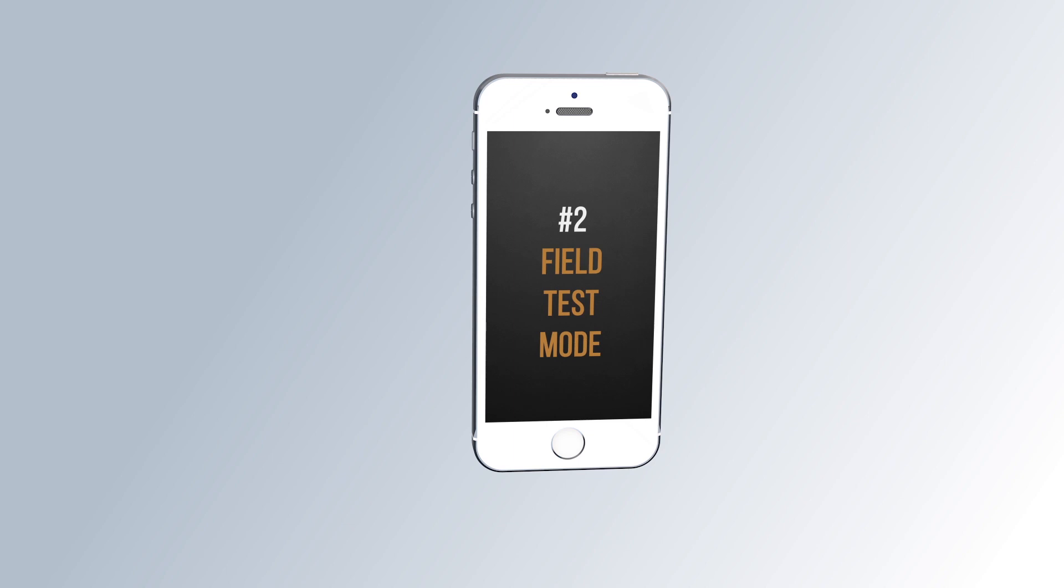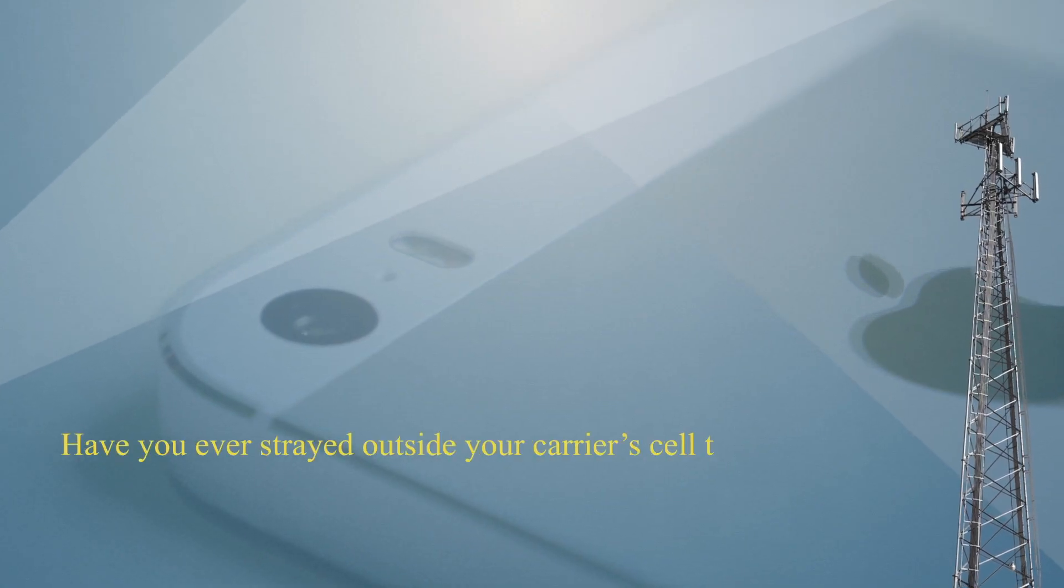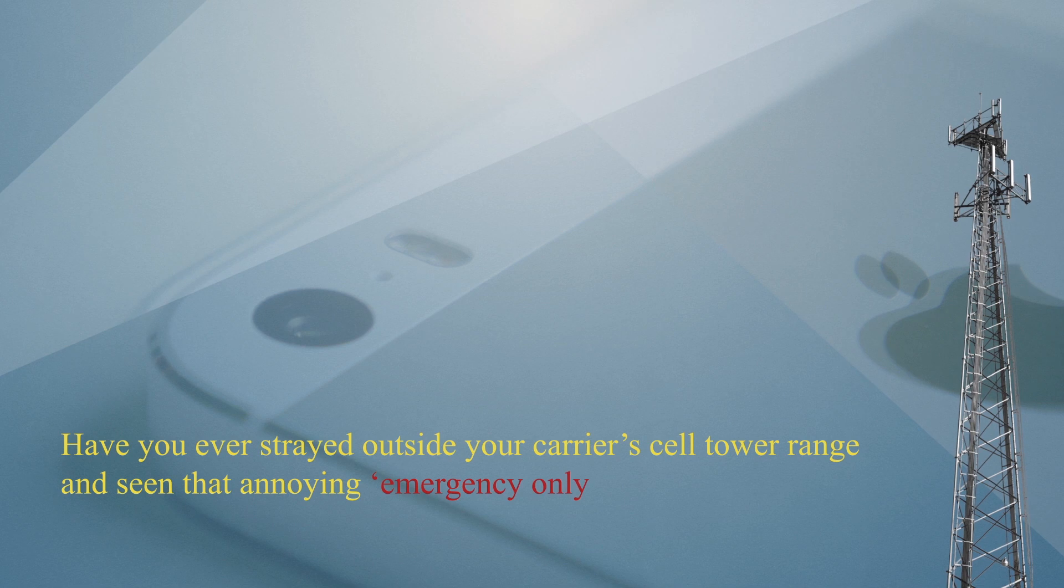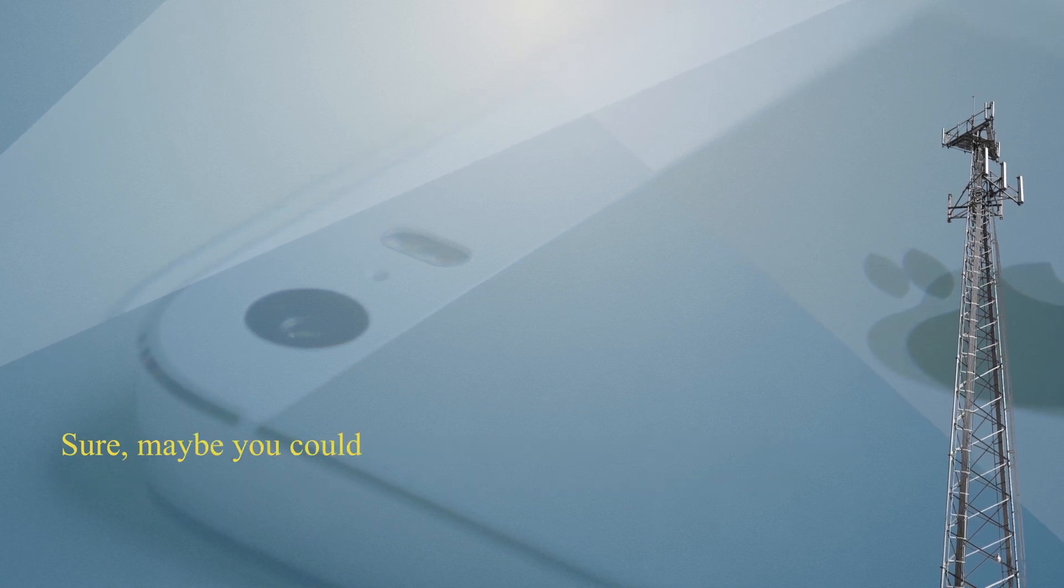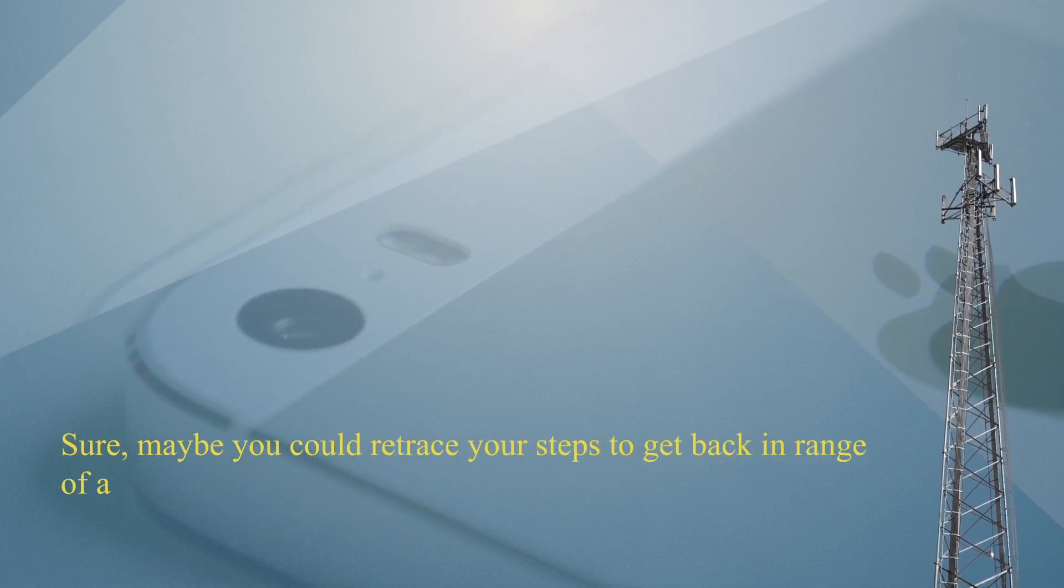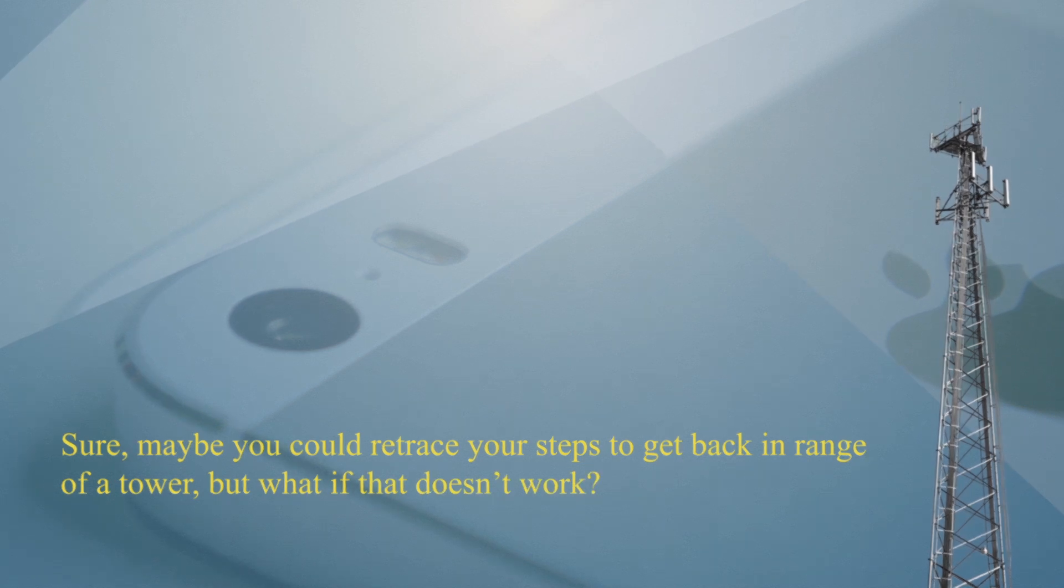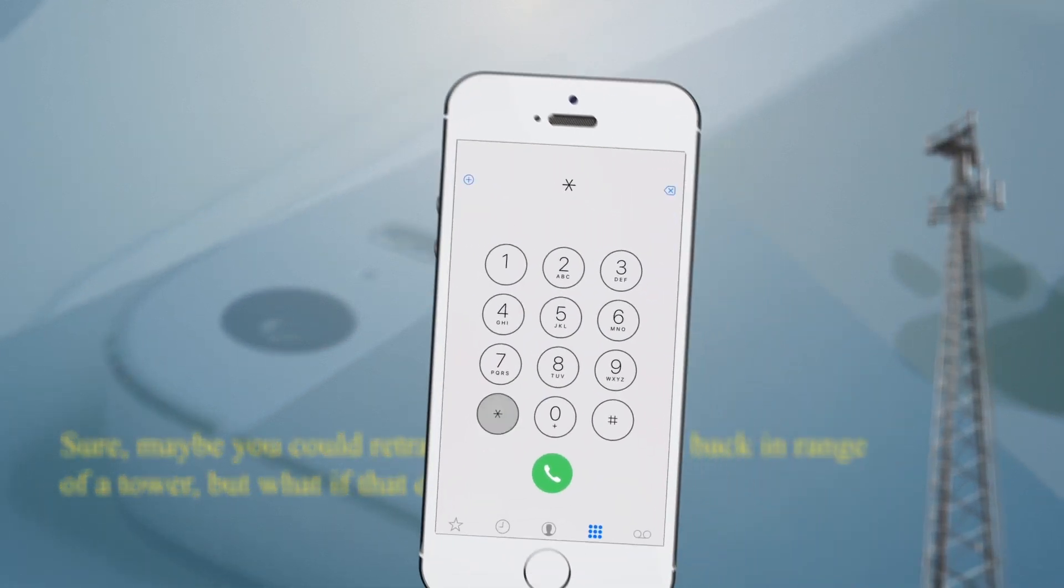Number 1. Field Test Mode. Have you ever strayed outside your carrier's cell tower range and seen that annoying emergency only mode pop up? Sure, you could retrace your steps to get back in range of the tower, but what if that doesn't work? Well, just dial this code.